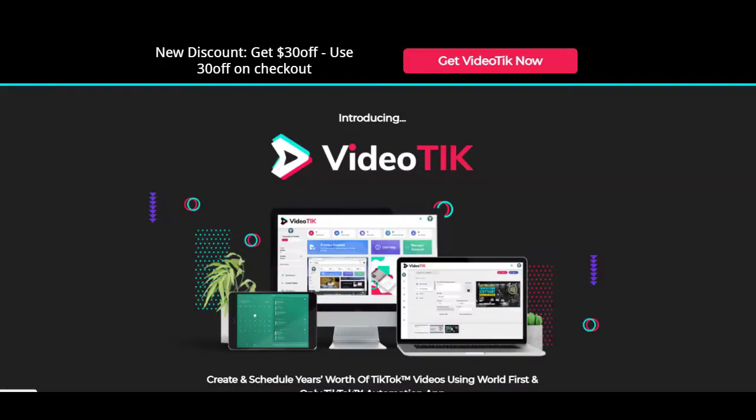The first link below this video will take you to the VideoTik software. With all that, I'll wrap up this video. I hope it was helpful. If so, hit the like button below, share on your preferred social site, and don't forget to hit that subscribe button so you don't miss another helpful video.